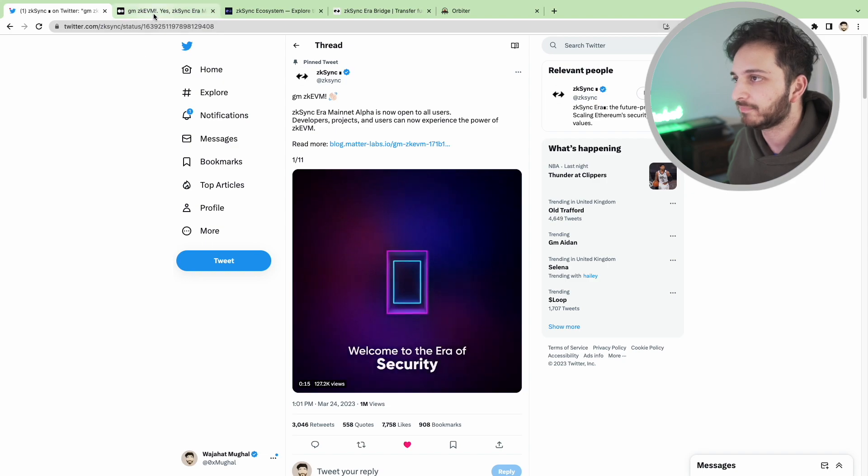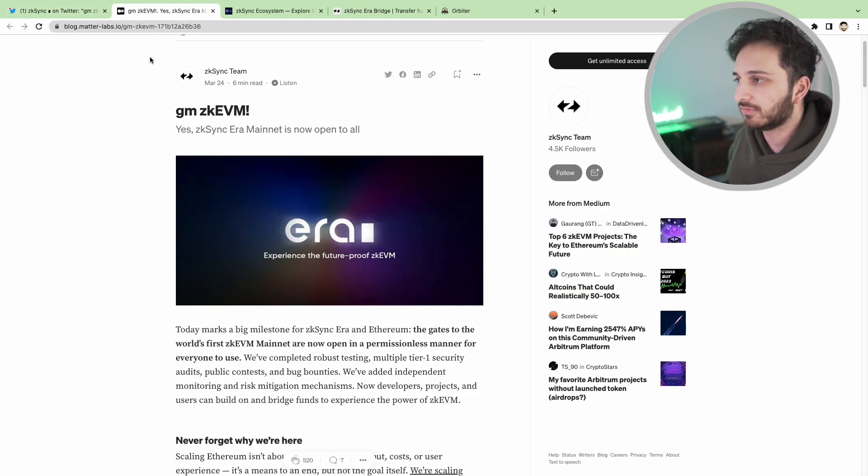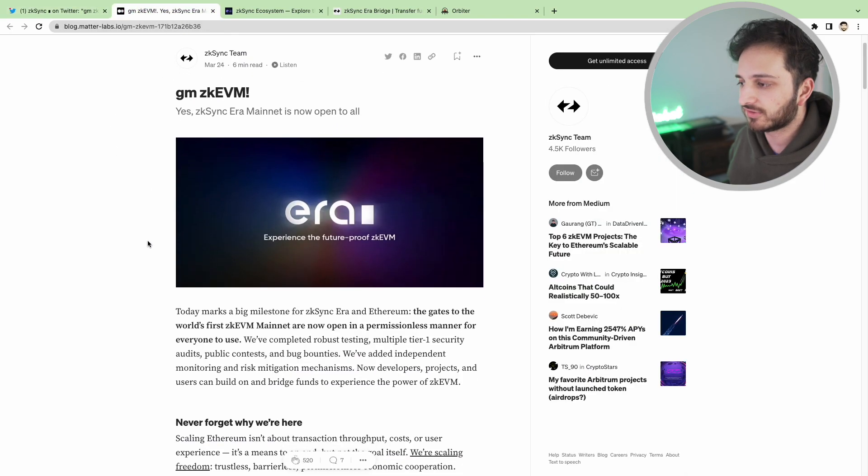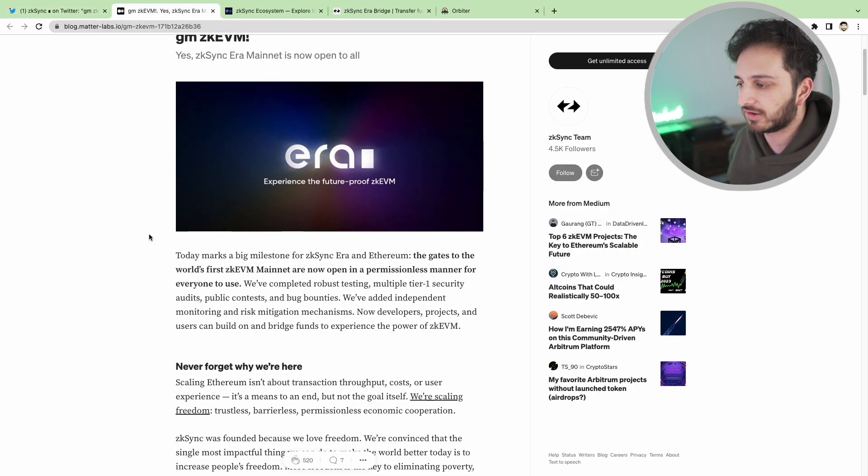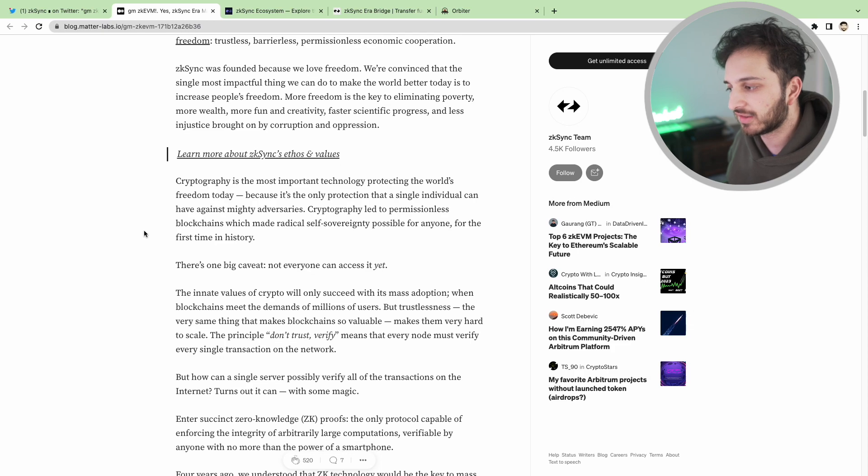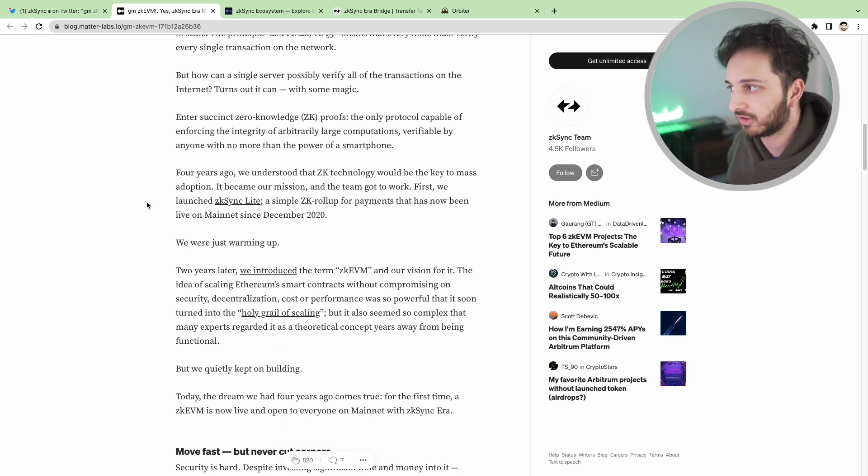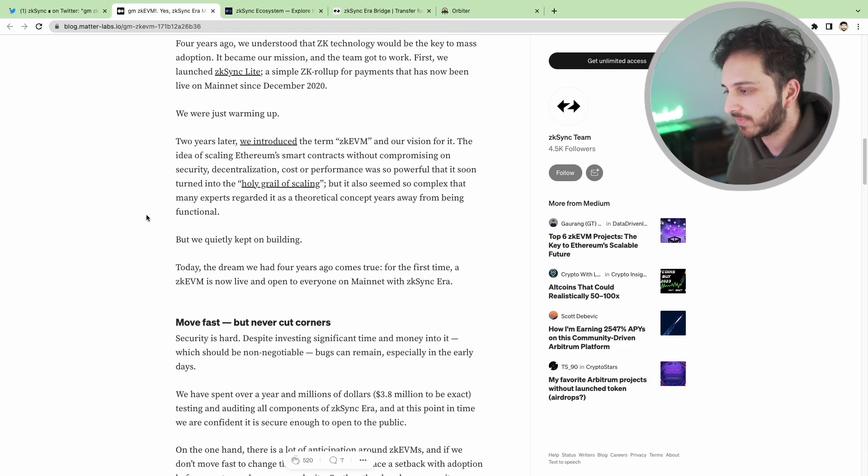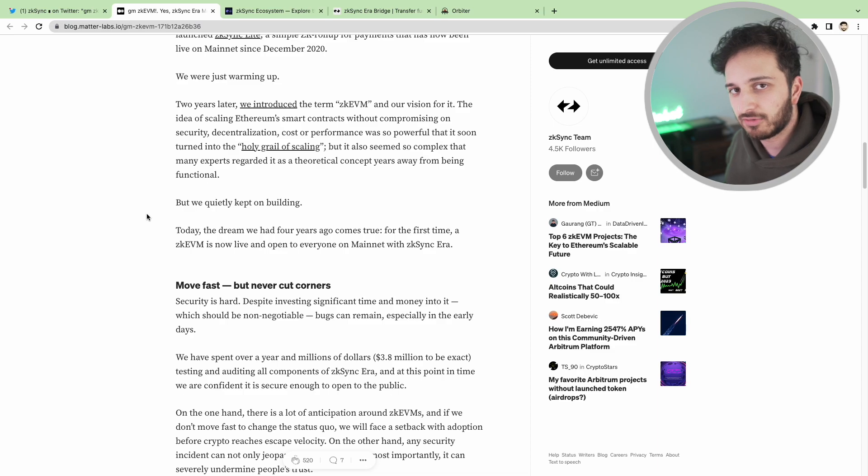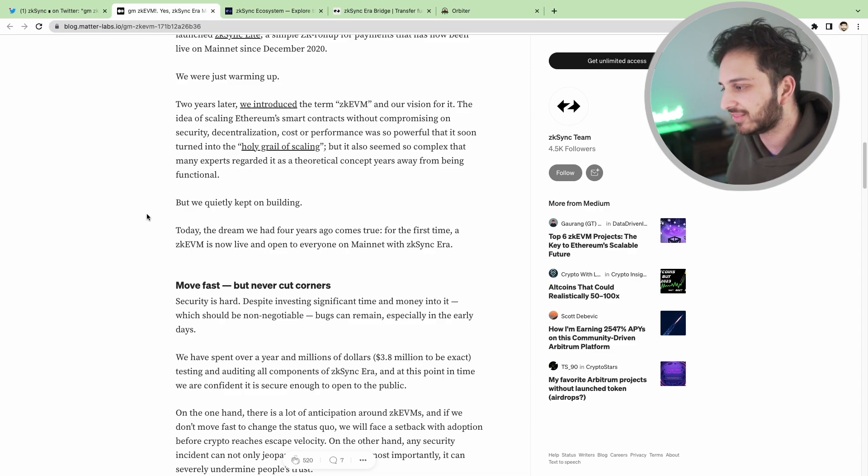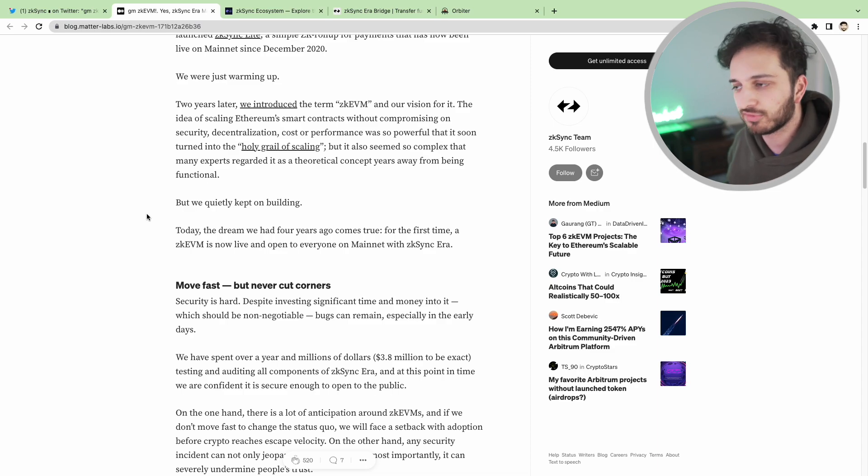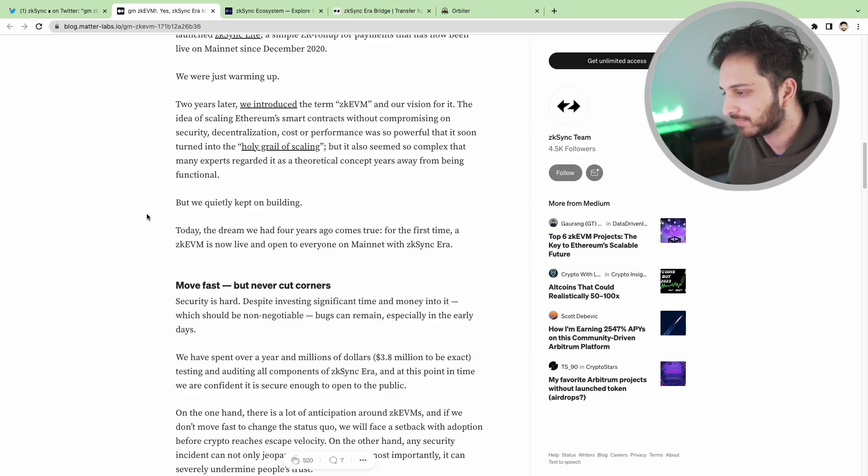You can read this article which basically goes over the mainnet launch and some of the things that ZK Sync are trying to achieve with their zero knowledge roll-ups. Essentially the whole idea is to scale Ethereum, make it faster, cheaper but also have the same level of security.